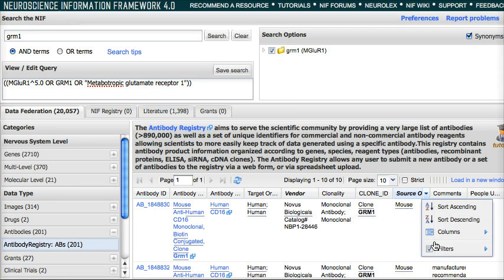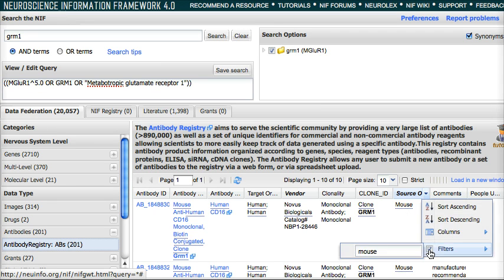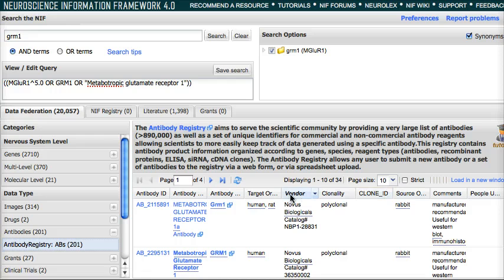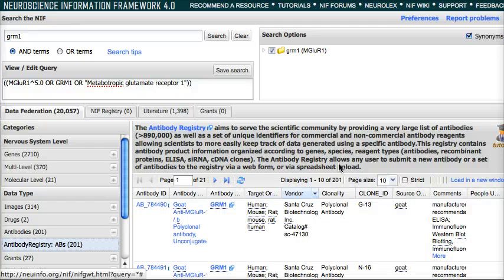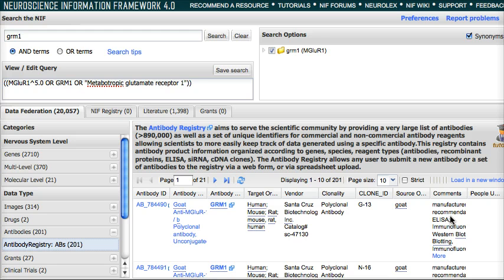To get rid of this, you can unclick that box and unclick that box. And now you're back to the 201 results that you started with before. I will post other videos with other features at a later time. Thank you.